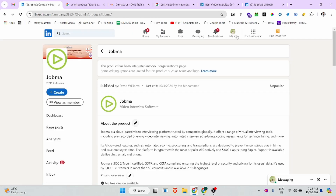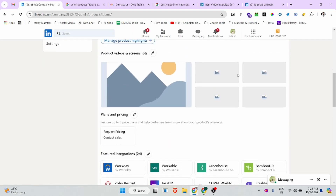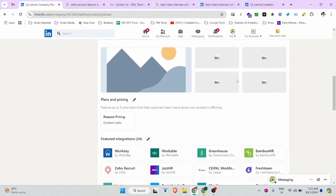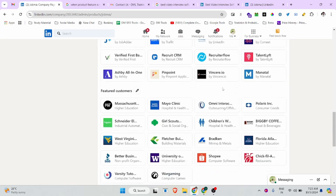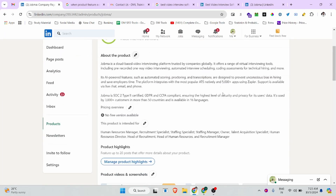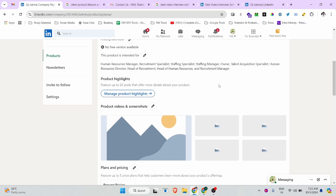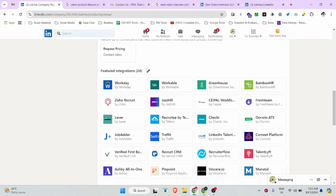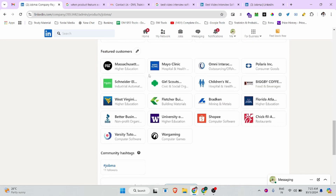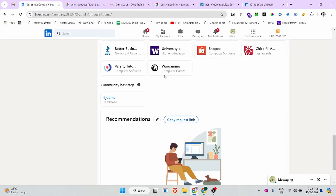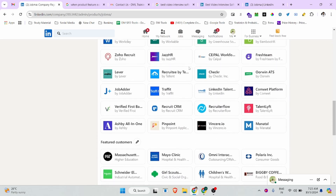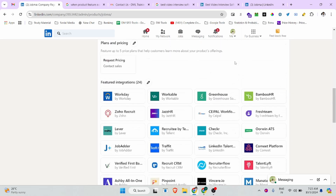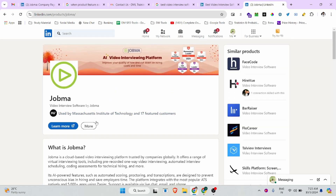Finally, you can update your product language. There are no technical hurdles here — you can simply update all your details: product description, pricing, pictures, media, videos, integration features, and featured customers.